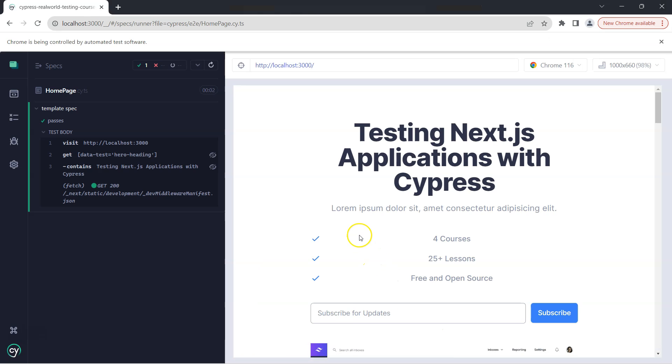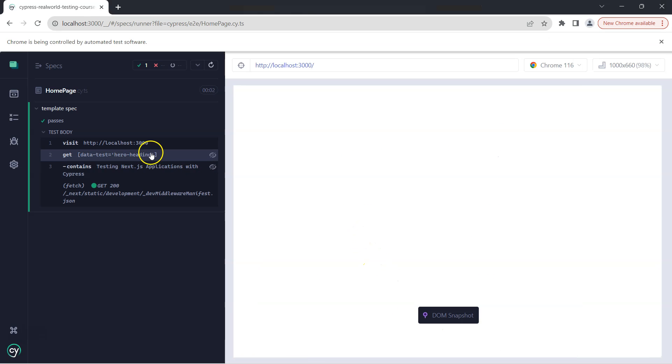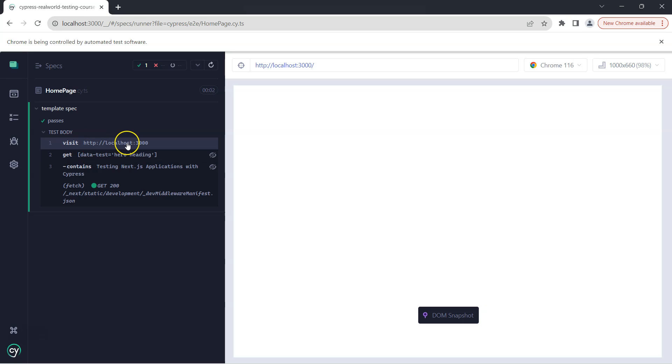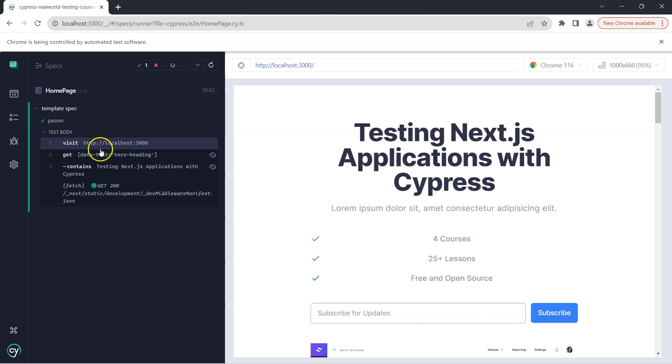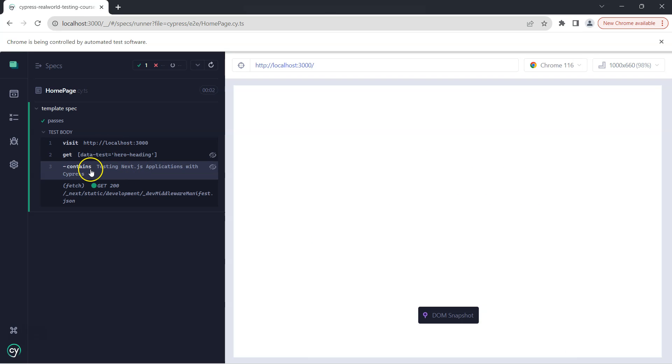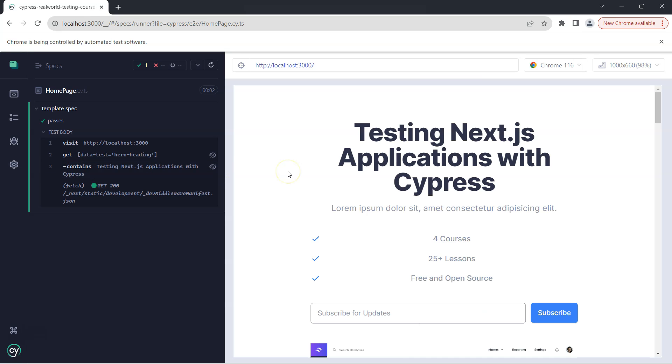Let's go to our Cypress and here you will see that our test is still passing. So it is first going to this website and then it is using this get method to get the element using this data-test attribute, and then it is checking that whether it contains this particular text or not. This is how you can use the data-test attributes for each and every element whenever you are using this get method.